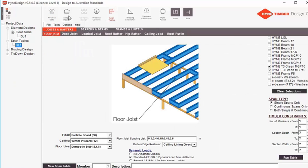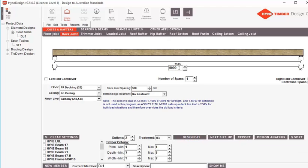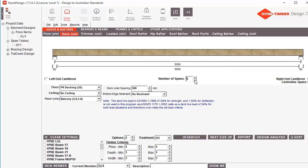The first thing we're going to do is go to Simple Design. We're going to make sure we've got joists and rafters selected, and we're going to make sure we've selected 'deck joist' in this particular example. We're going to set our span to five meters — you can just type that in or use the arrows. And we're going to select one span; you can do two, three, as many as you want, but in this case we're going for a single span.